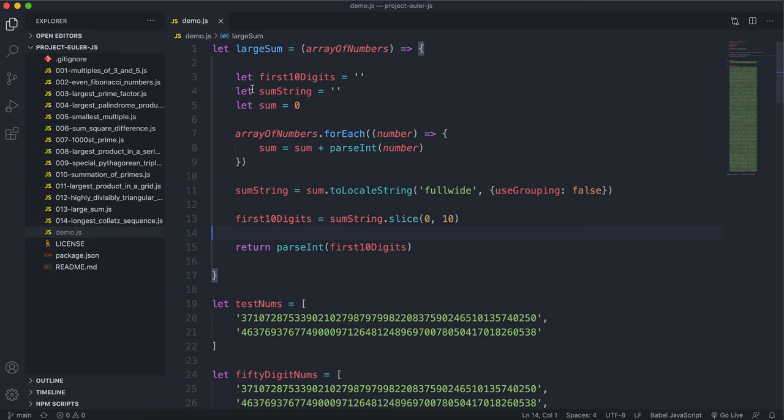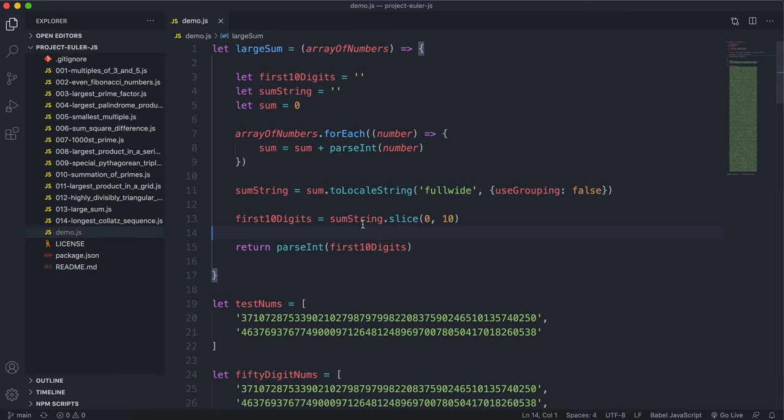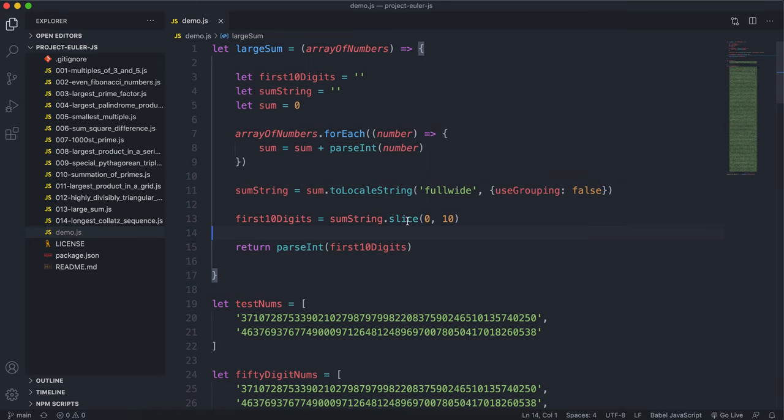Again, this isn't probably the most advanced way of doing it because we're using a string slice method, which might not always be available if we're just working with numbers. But for this, we should be able to get away with it.